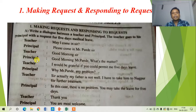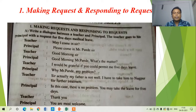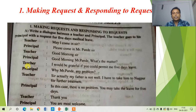The principal responds, 'Good morning, Mr. Pande. Is there something? What's the matter?' The principal's 'Good morning' is a response to the teacher's greeting. The principal asks 'What's the matter?' because it is obvious the teacher has come for some purpose. The teacher's reply is: 'I would be grateful if you could permit me five days' leave.' The teacher is in need of five days' medical leave, and that is why he is asking the principal's permission.